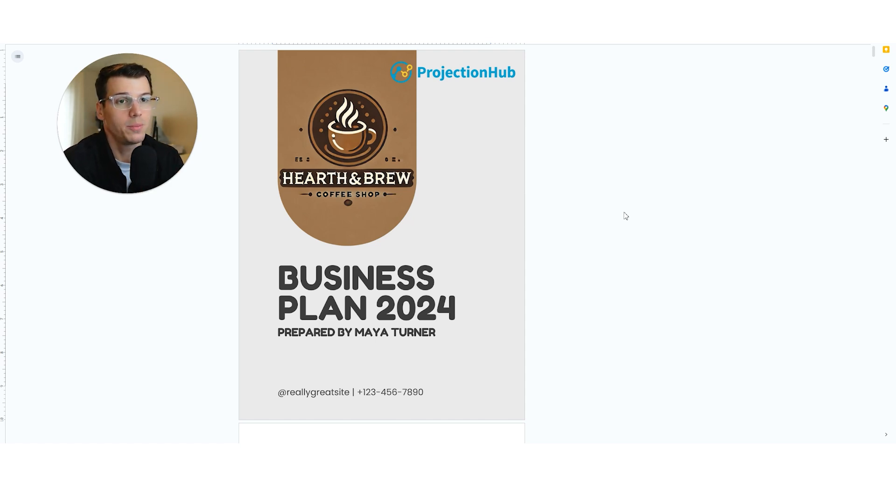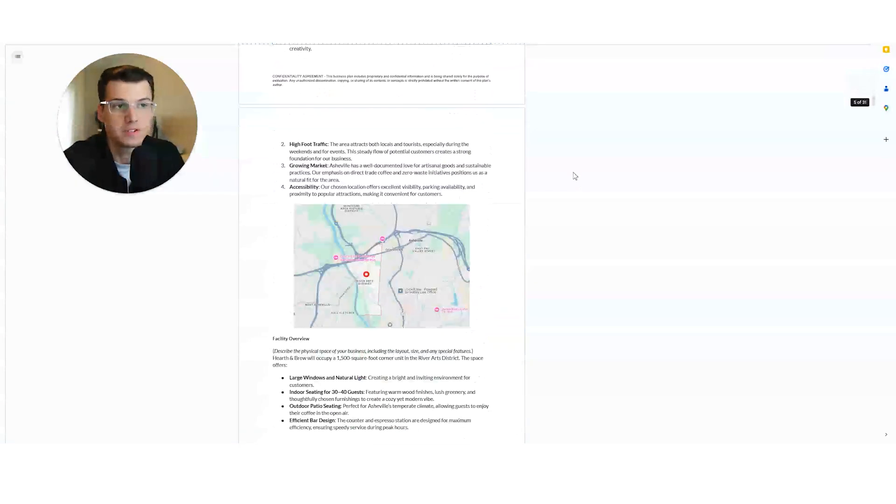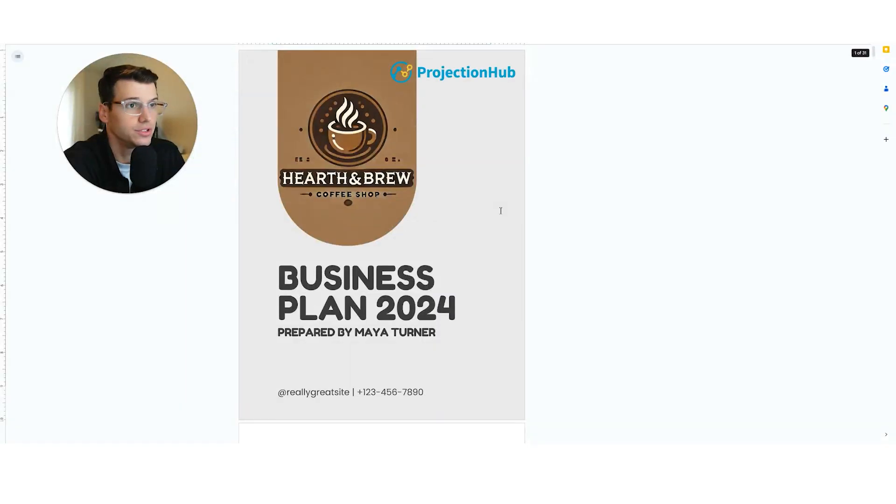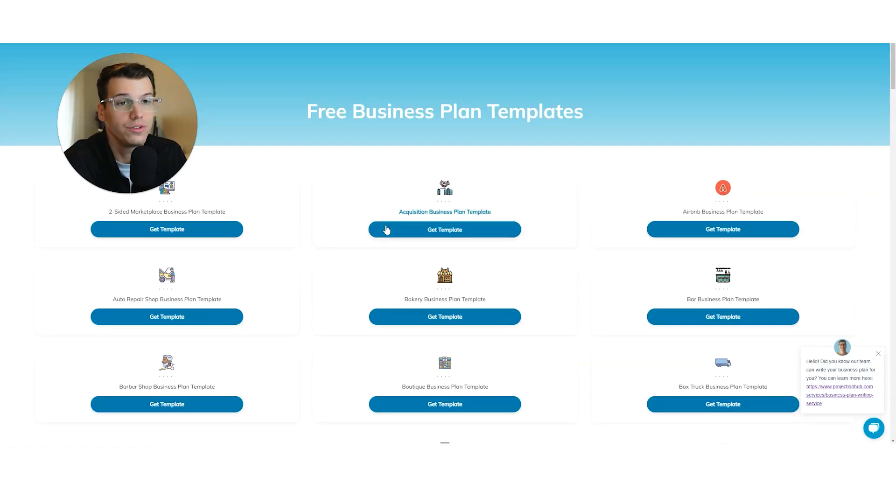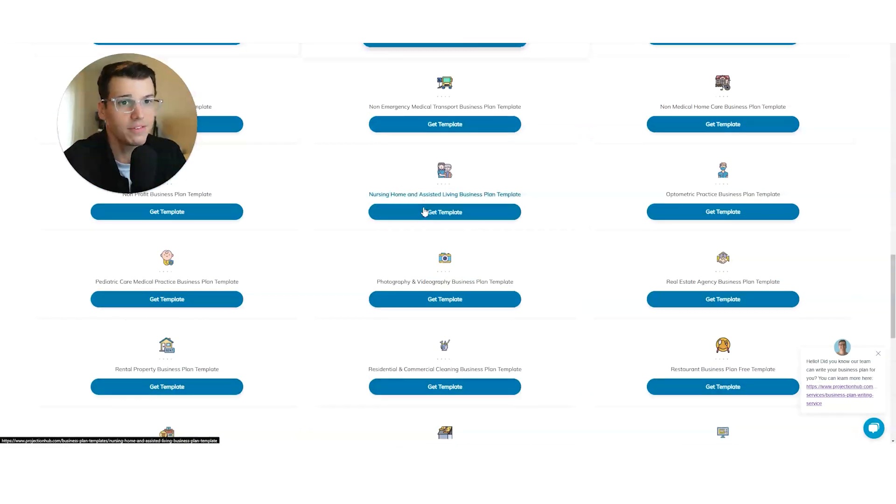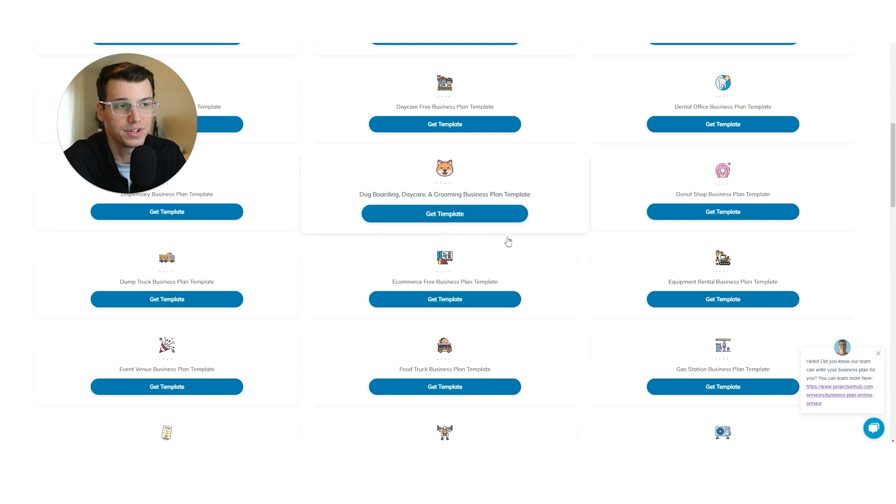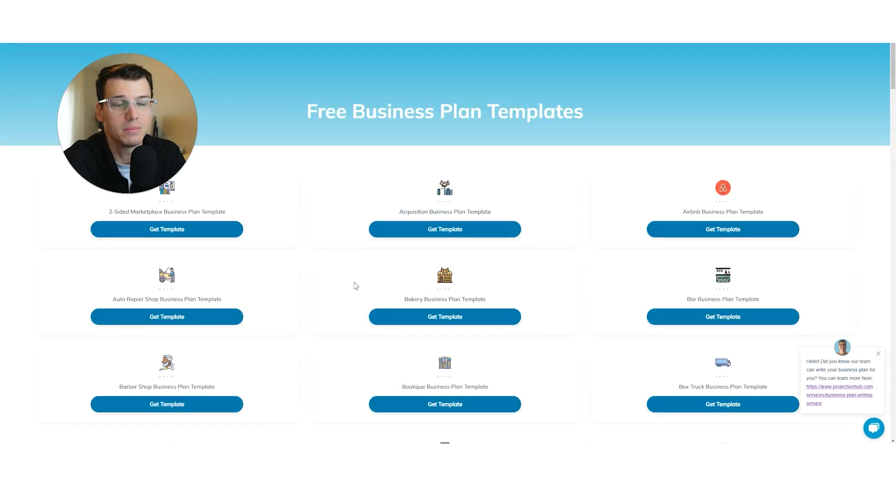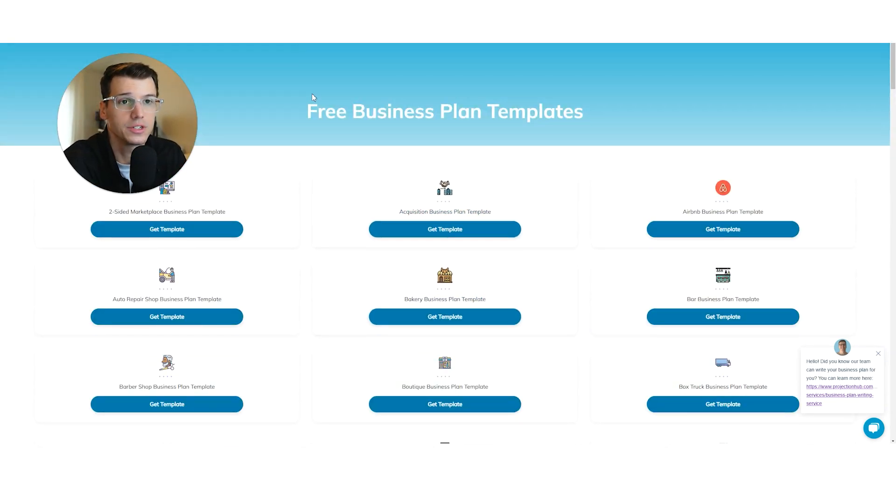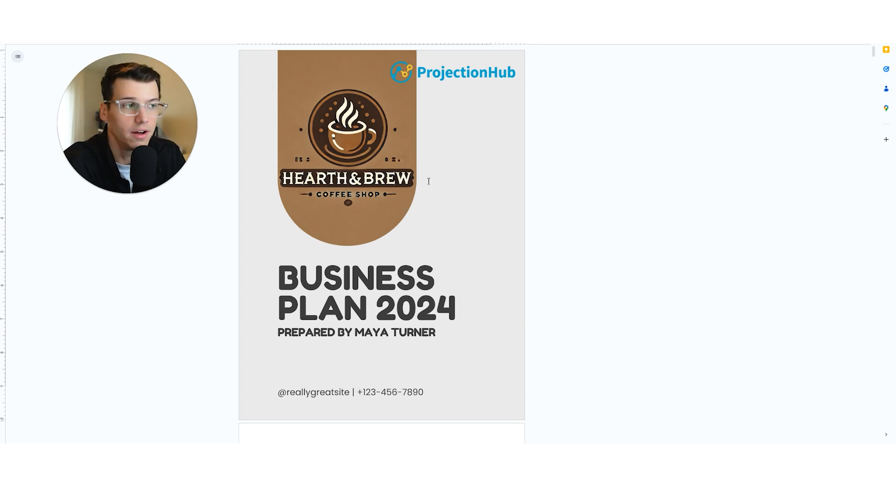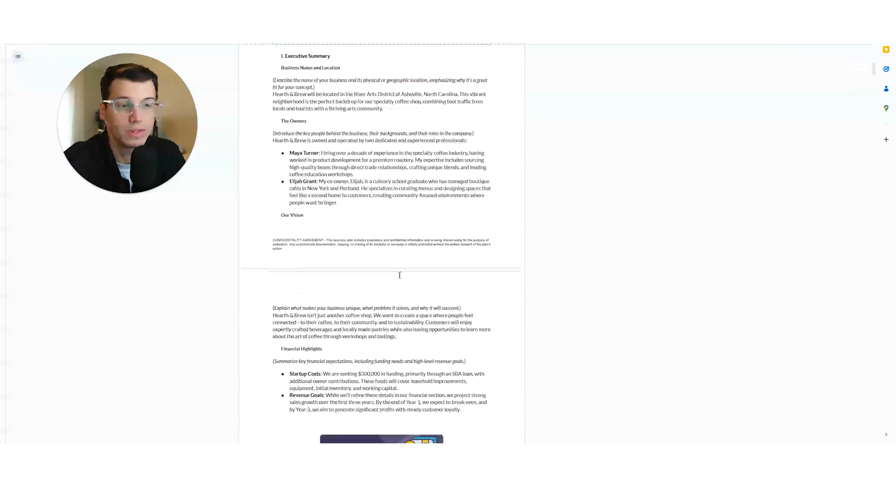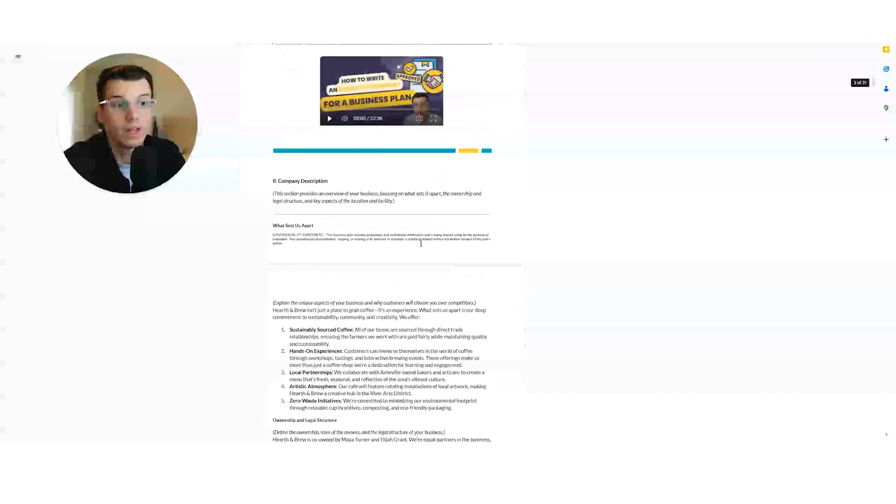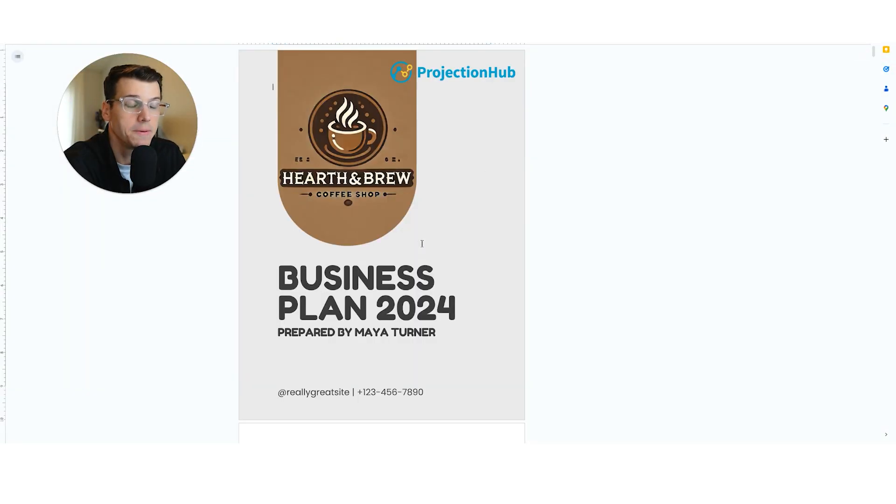What I have opened here is a free sample business plan template. Now this one exactly that I'm showing you isn't quite available for download yet, but we do over on our website have 70 or so free business plan templates for different industries. That's probably linked down below in the description if you want to grab one for your industry. This is a new version of some samples we're going to be releasing and rolling out soon. We're just going to be focusing on the cover page today.